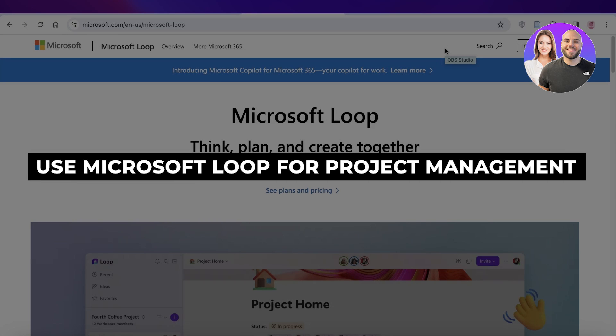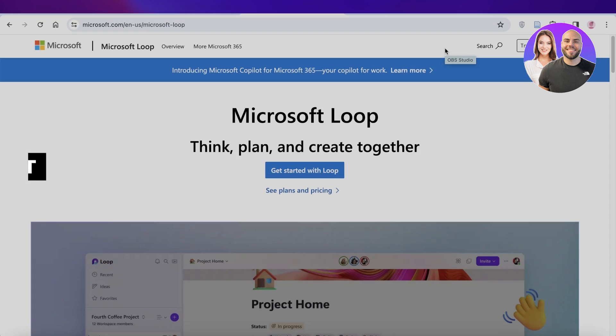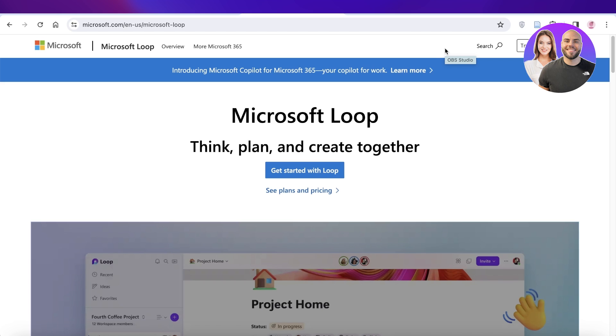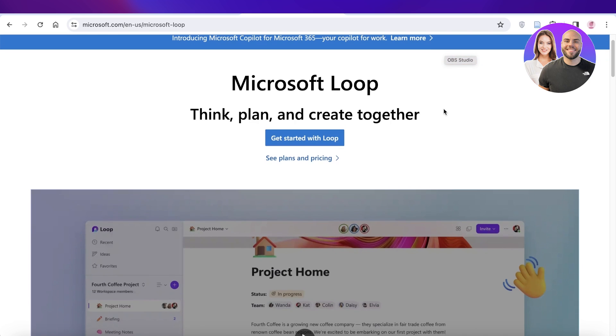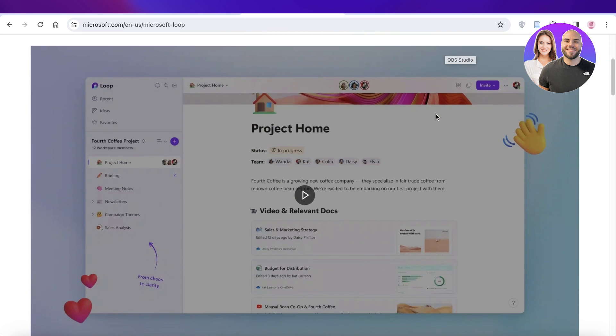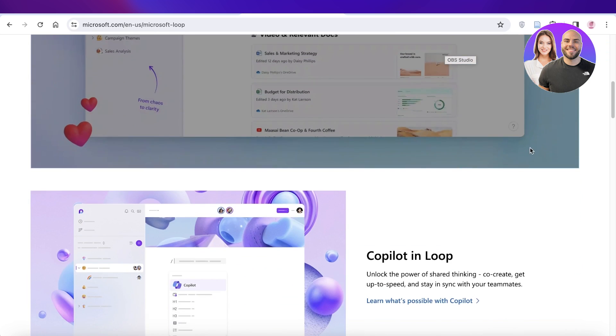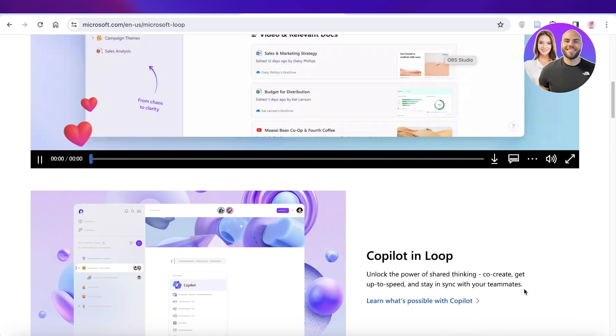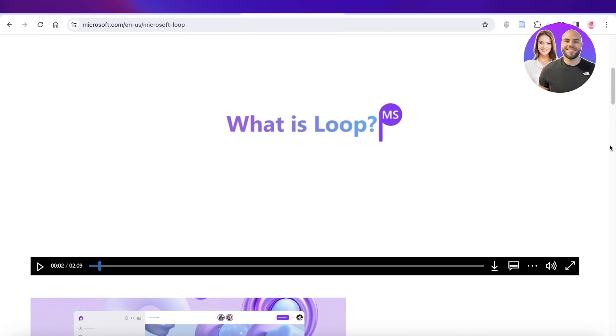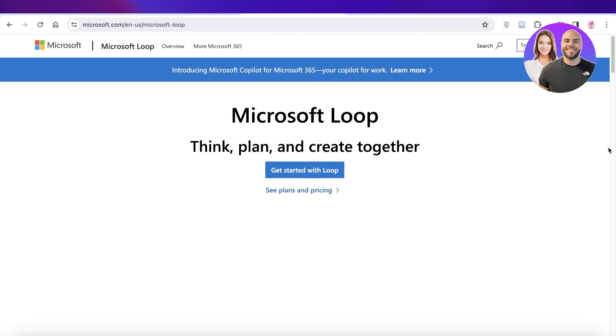How to use Microsoft Loop for project management step by step. Hey guys, welcome back. In this video I'll show you Microsoft Loop and how you can use this tool to manage your projects. Using Microsoft Loop can be a really easy and efficient way for you to carry out all of your tasks with Microsoft 365.